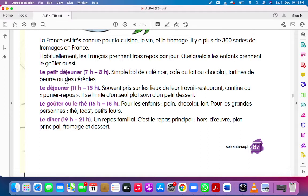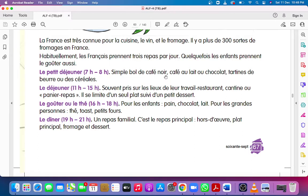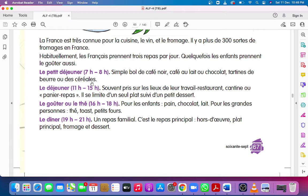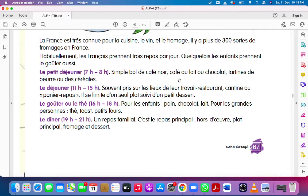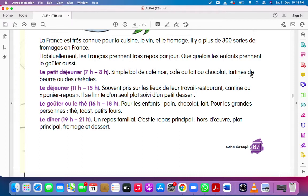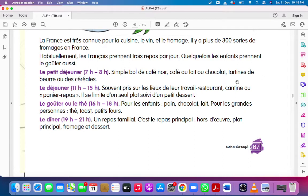Le petit déjeuner, 7h à 8h. Breakfast, 7 to 8. Simple bowl de café noir, café au lait au chocolat, tartines de beurre ou de céréales. Simple bowl of black coffee, coffee with milk or hot chocolate, bread and butter or cereals.